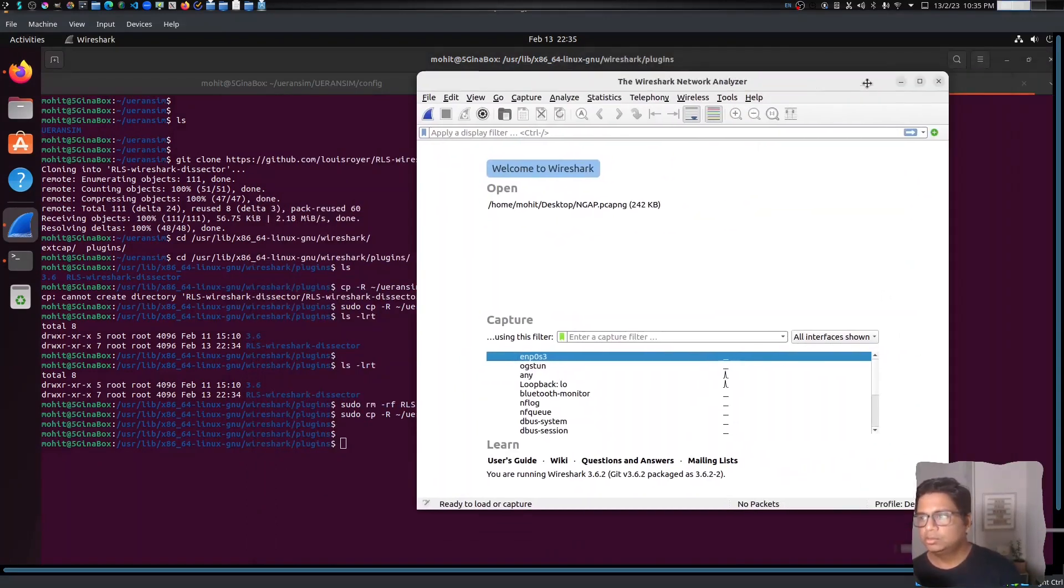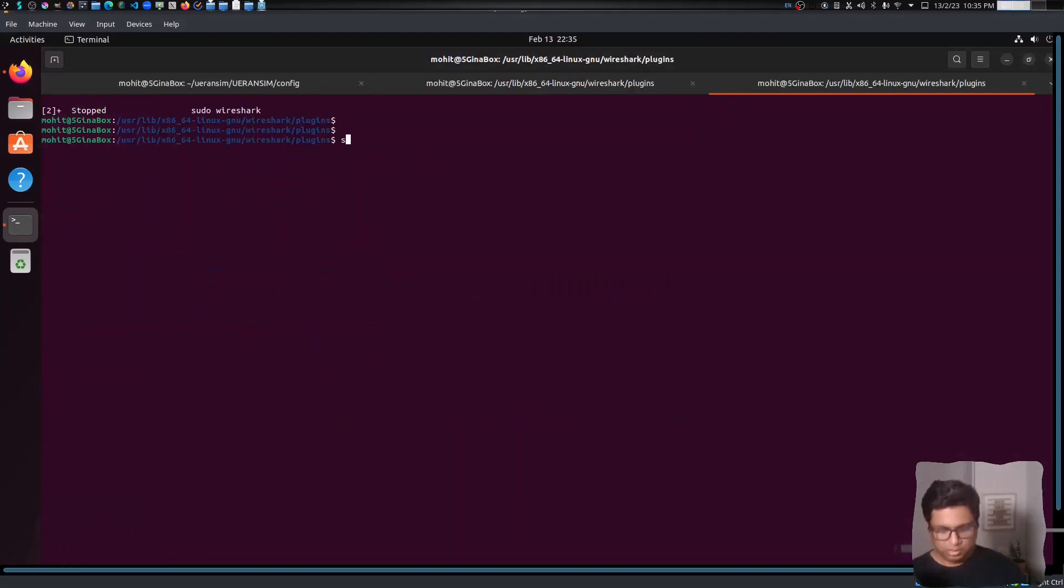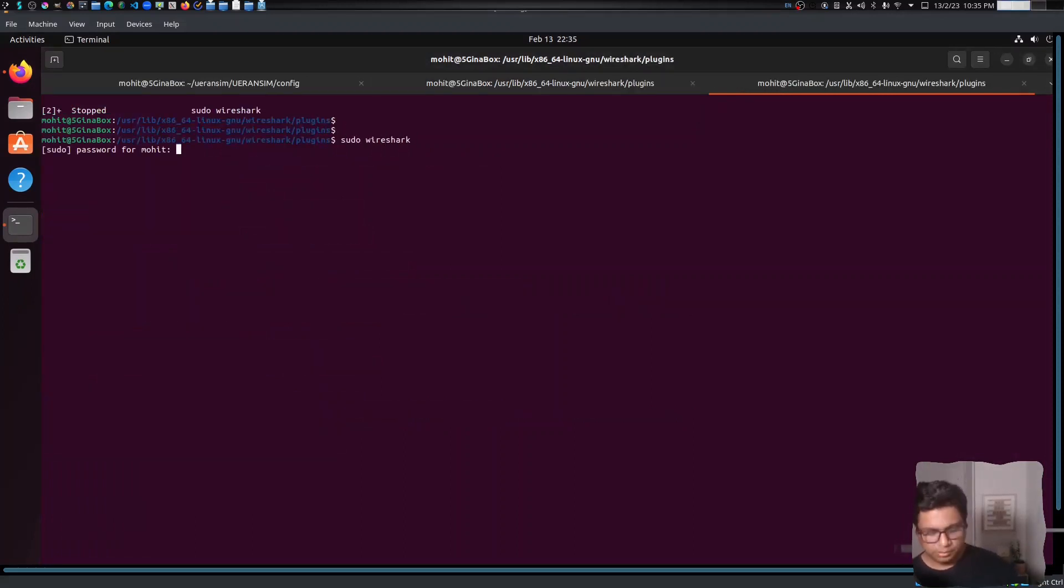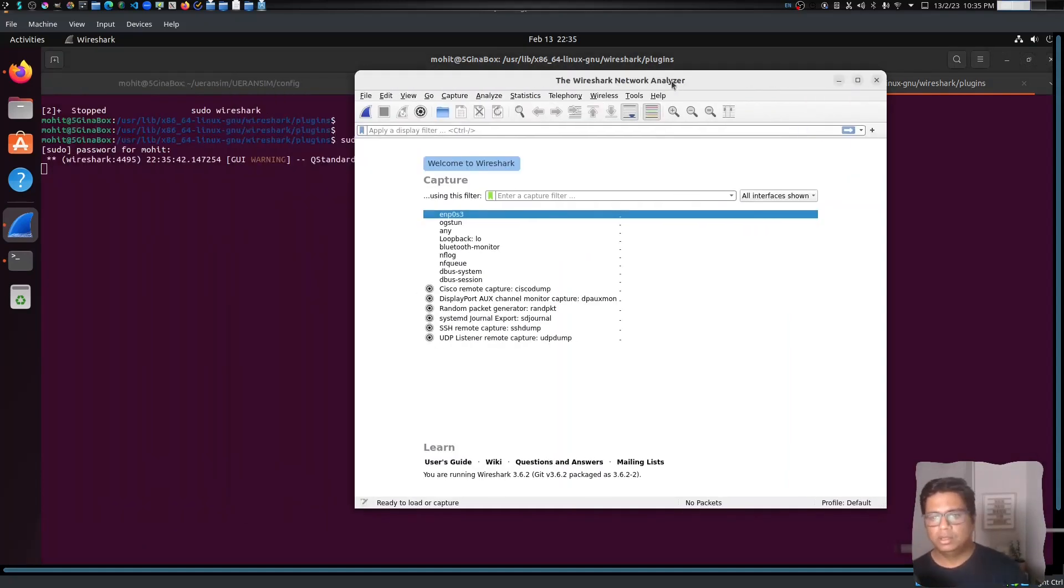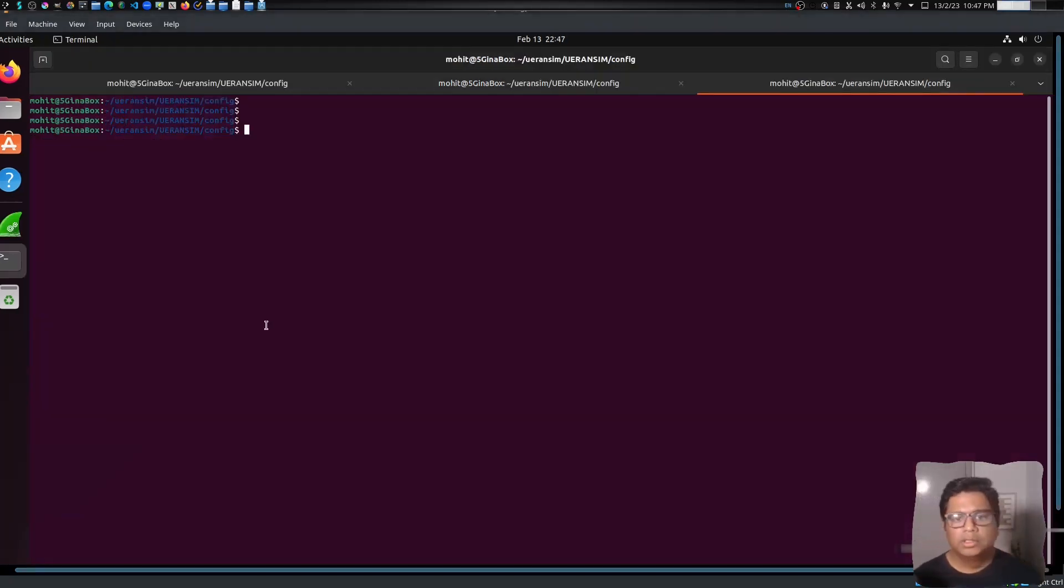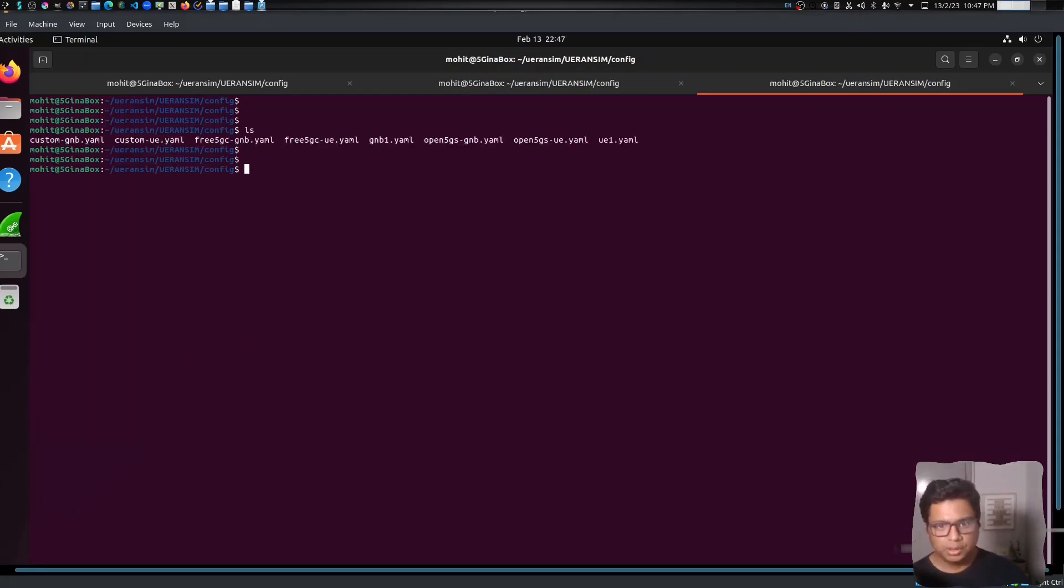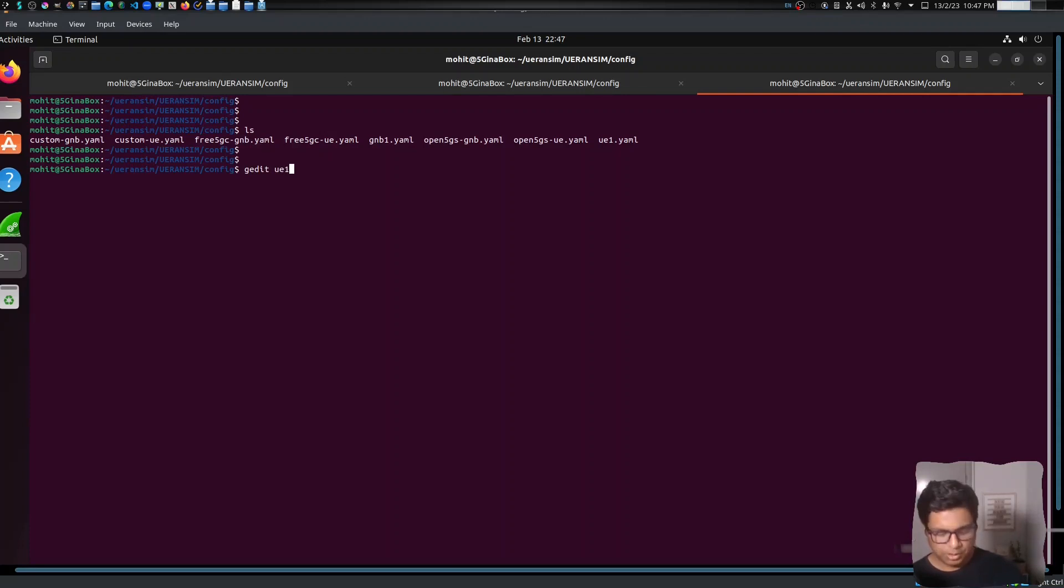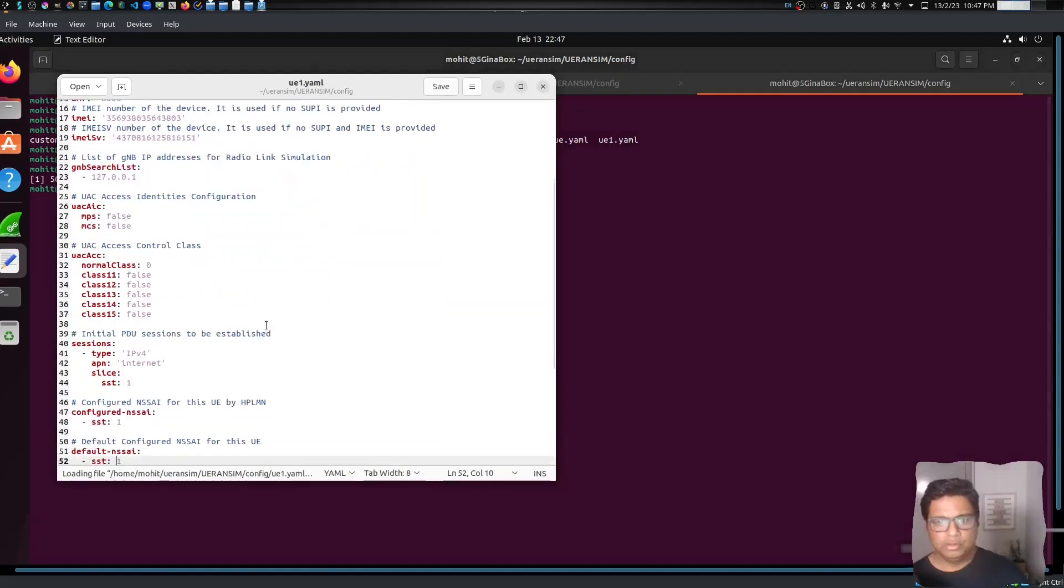Let me just open Wireshark. So let me open Wireshark with root privileges. Okay, that's it. So let us try to connect the UE as well, and I will show you the UE configuration.